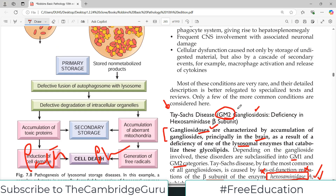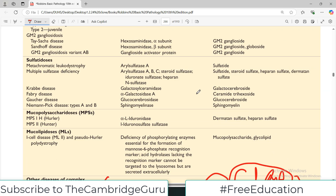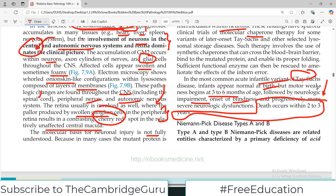To summarize Tay-Sachs disease: you should know which ganglioside increases — GM2; which enzyme is missing — hexosaminidase A; the pathogenesis involving protein misfolding; which organs are primarily affected; and the symptoms. Most importantly, remember that death occurs within two to three years — this is very high-yield. We'll continue the genetics chapter in the next video. Take care of yourself.